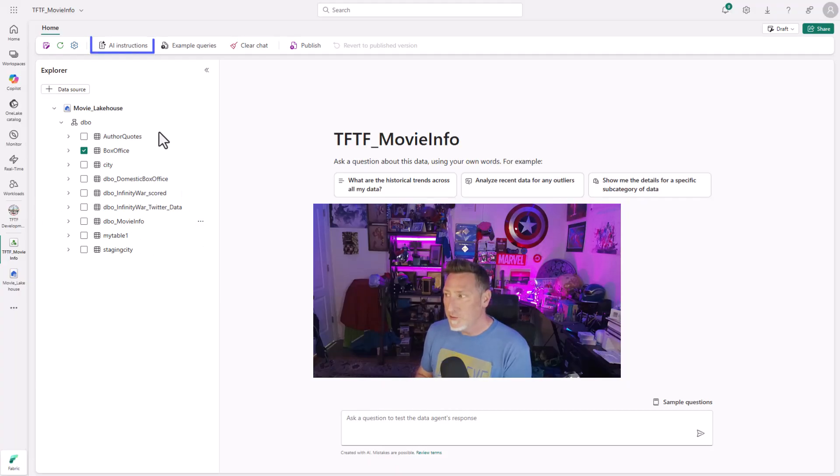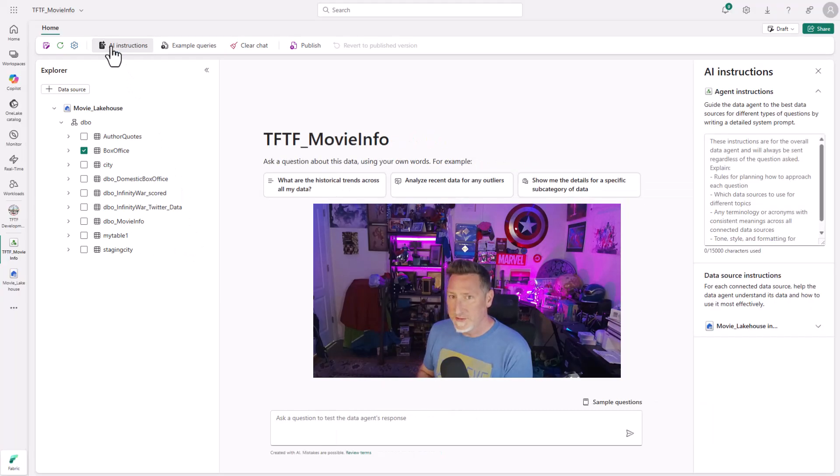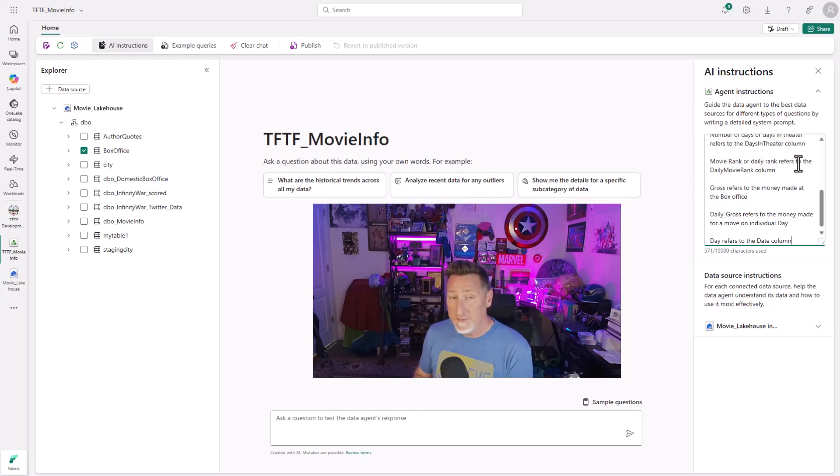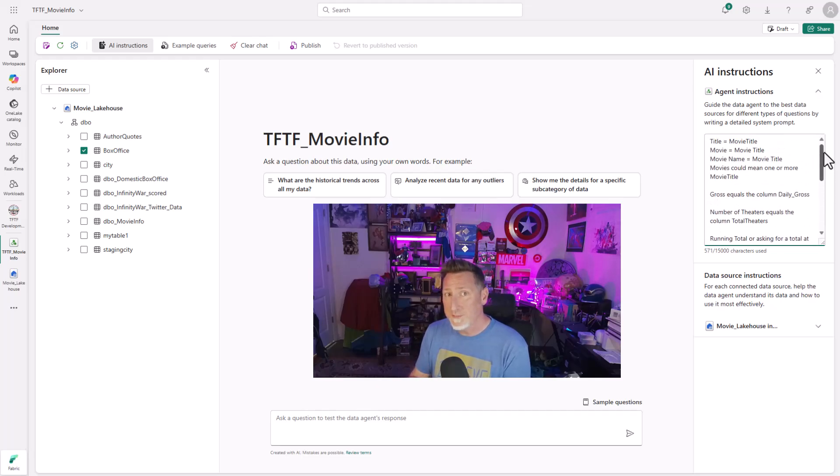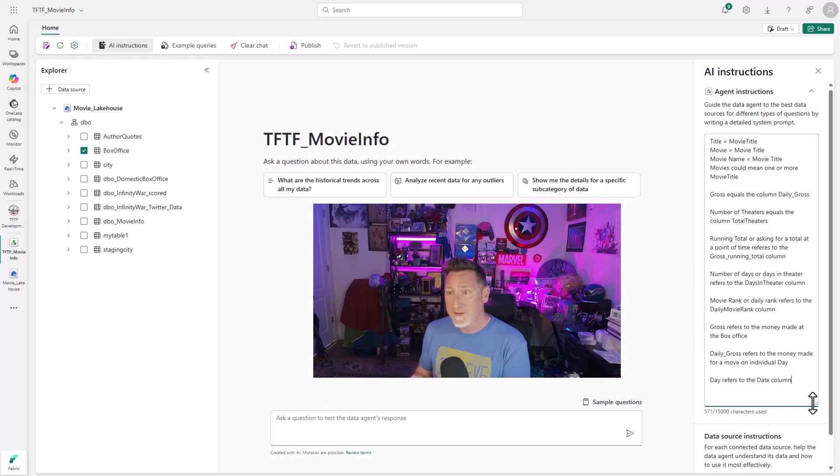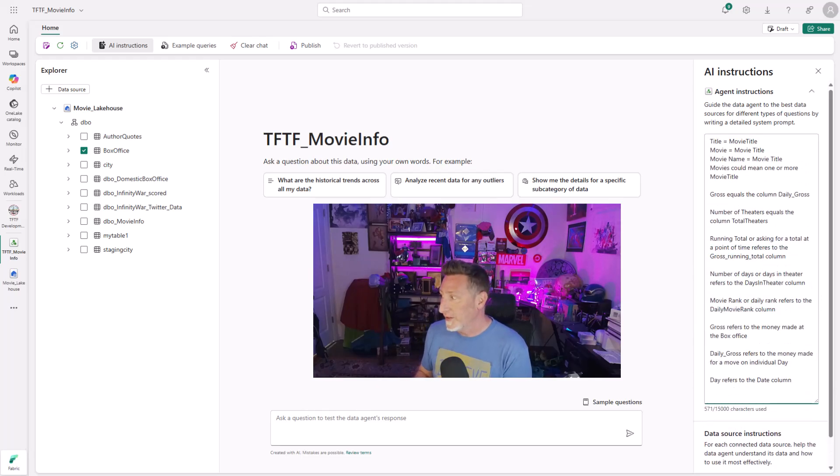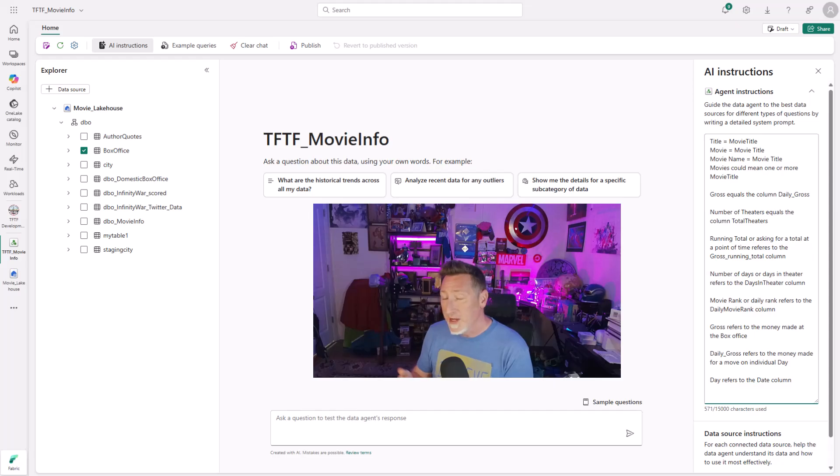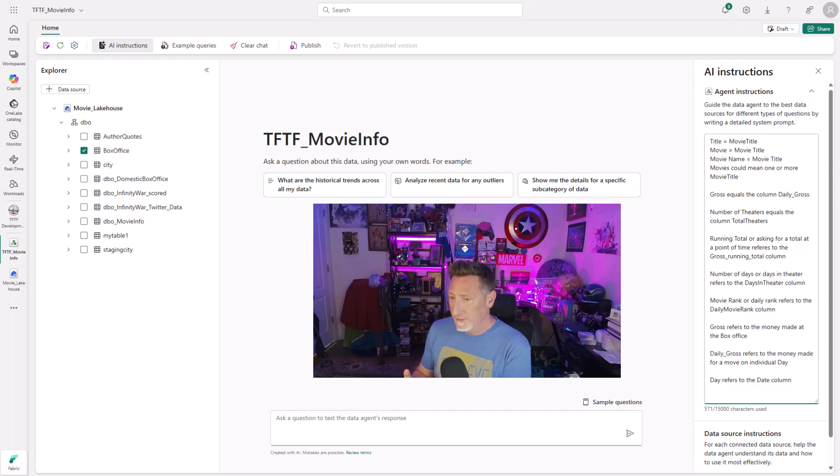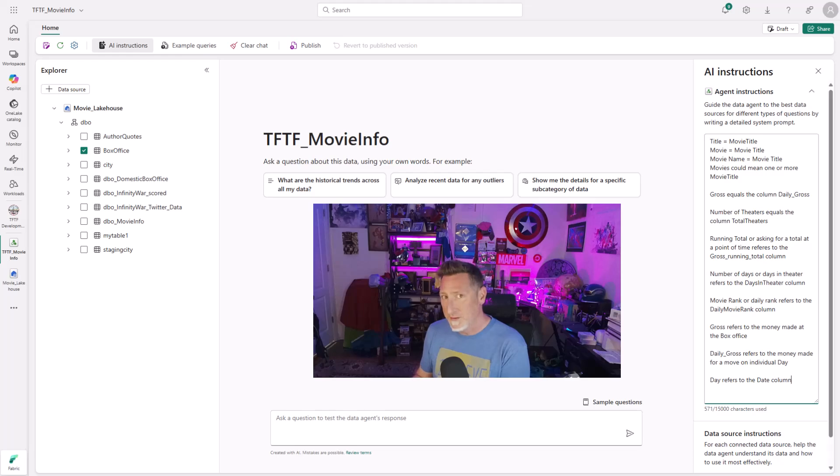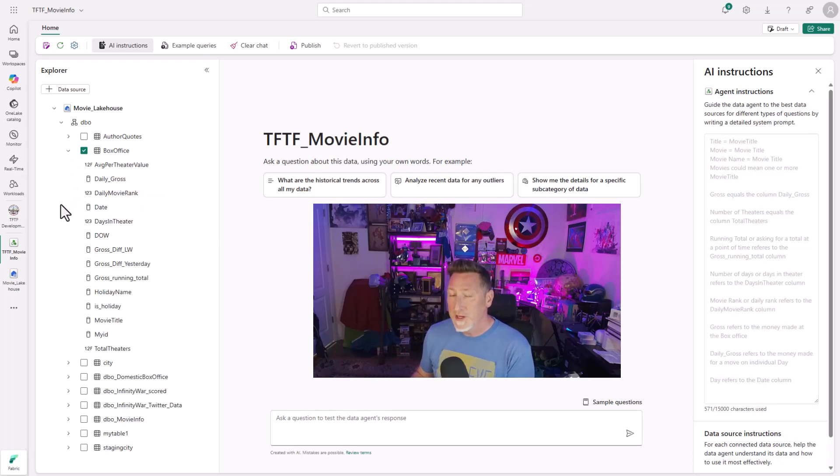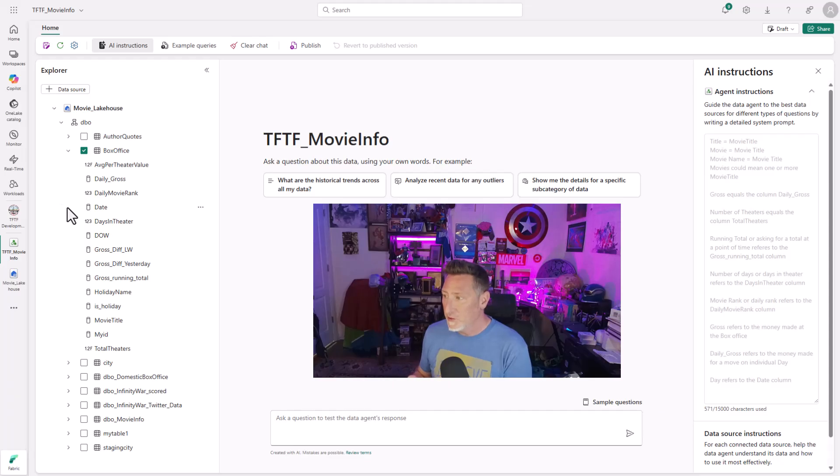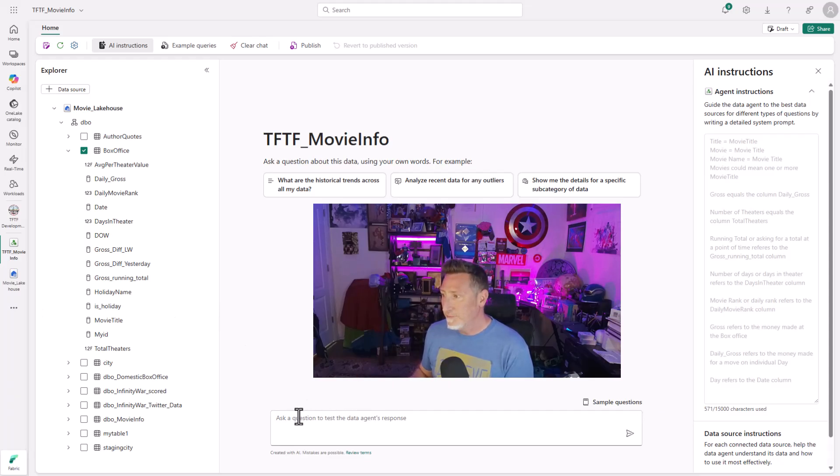Once I do this, I'm also going to add some AI instructions. I love AI instructions because this is a prompt that I can send to the model for it to keep in mind and use before it answers any question. I'm specifically taking non-friendly column names that I have from a semantic nature, and I'm giving it instructions on how to interpret this. Movie title, running total, number of theaters, what these equate out to from a column perspective. Now that I've got my instructions in place, let's ask some questions.